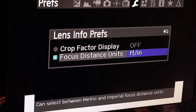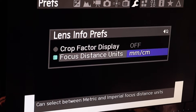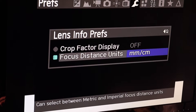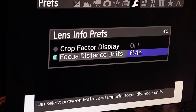You can set up what the camera tells you for display units for distance — millimeters, meters, or foot and inches. We'll set that for foot and inches since we're in the imperial system. Then you can customize the menus.